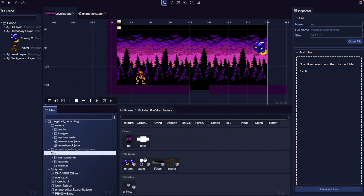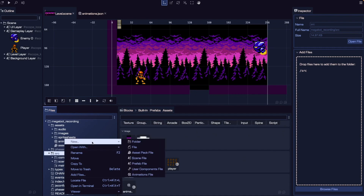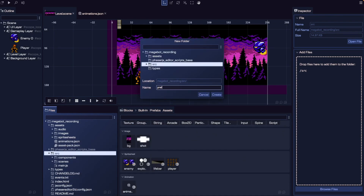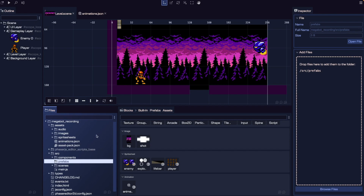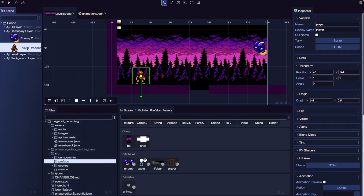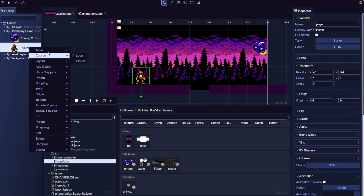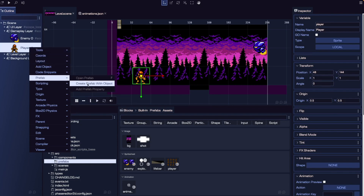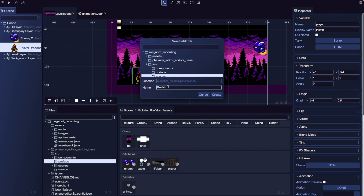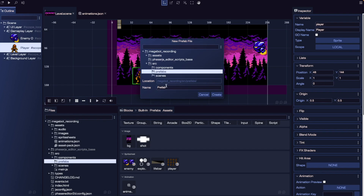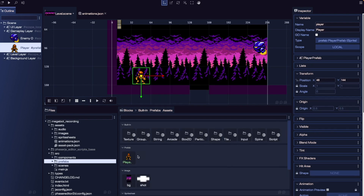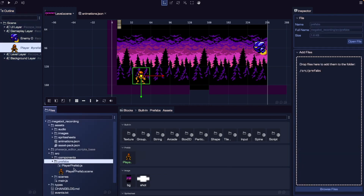Let's start by creating a new prefab for our player. To keep our project organized, we're going to create a new folder. Under our source folder, let's make a new folder — we're going to call this Prefabs. If we already have an existing game object, we can right-click on it and go to Prefab and Create Prefab with Object. Phaser Editor will open a modal for where we want to create our prefab file. Let's choose our Prefabs folder and call this Player Prefab, then hit Create. In our built-in blocks, we should see a new prefab section with our player game object, and under our Prefabs folder we should see our player prefab.js and player prefab.scene.